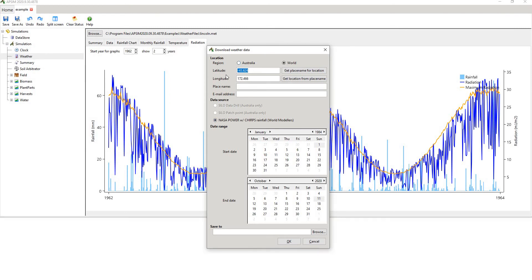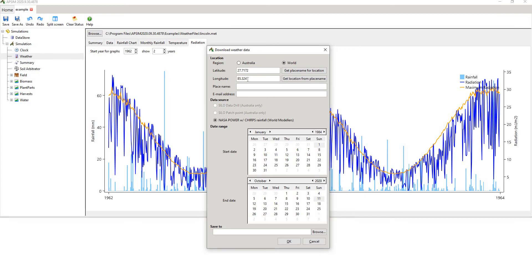So if we had a site, for example, in the northern hemisphere, we might say, for example, Kathmandu, which is something like 27.7172 and then 85.324 east. And then you might say, well, have I got that right? So you can hit this button here, get place name for location. Yes, it is right. You have to put in your email address.